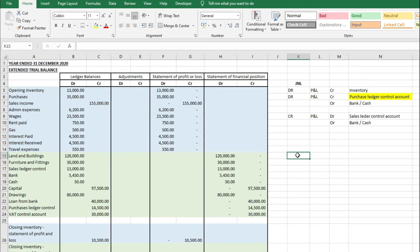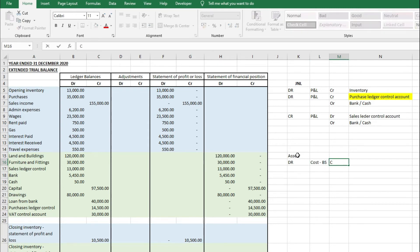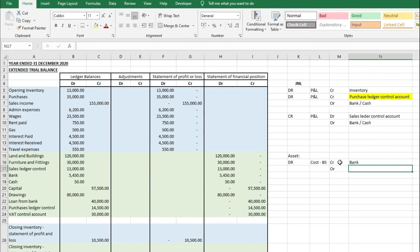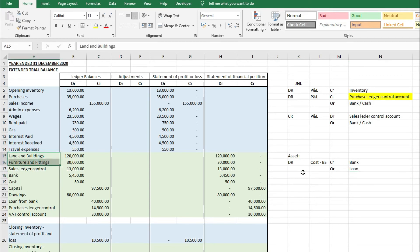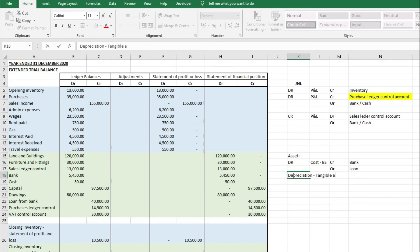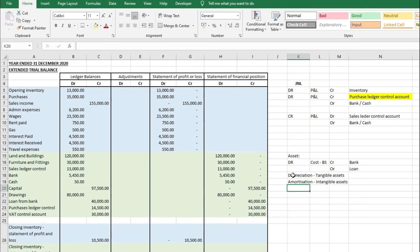Land and buildings is an asset on the statement of financial position, shown as a positive debit. The original journal entry records the asset cost as a debit on the balance sheet, with a credit to bank, a loan from the bank, or the trade payables/purchase ledger control account depending on how the asset was purchased. Fixtures and fittings are treated the same way and don't hit the P&L. What does hit the P&L is depreciation on tangible assets — things you can physically touch — and amortization on intangible assets such as customer listings and goodwill.